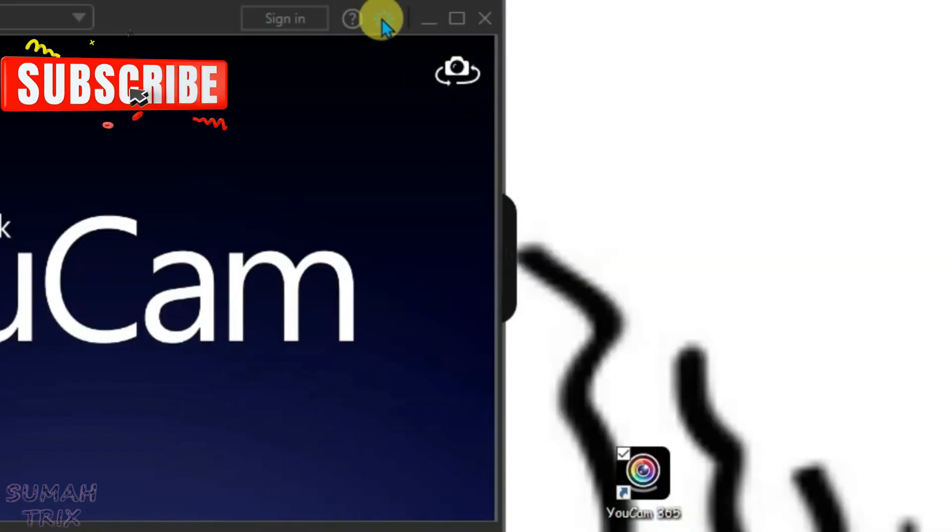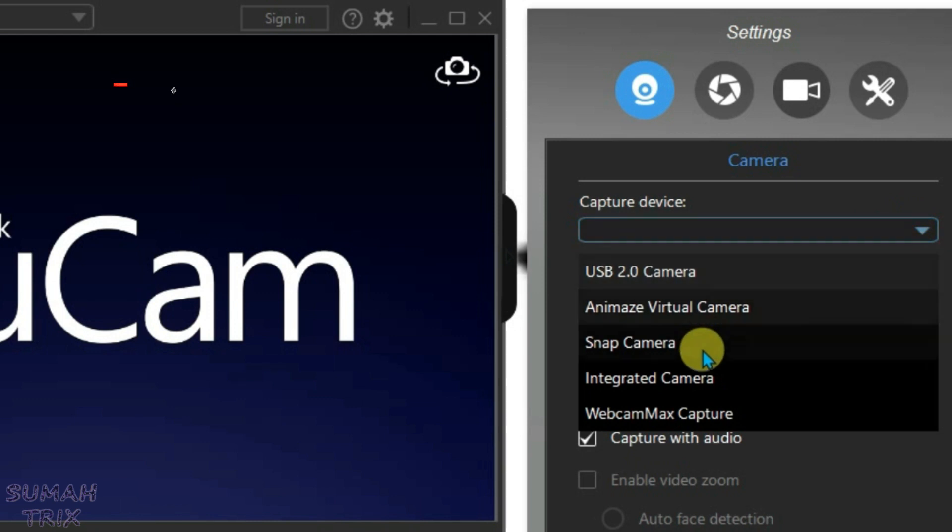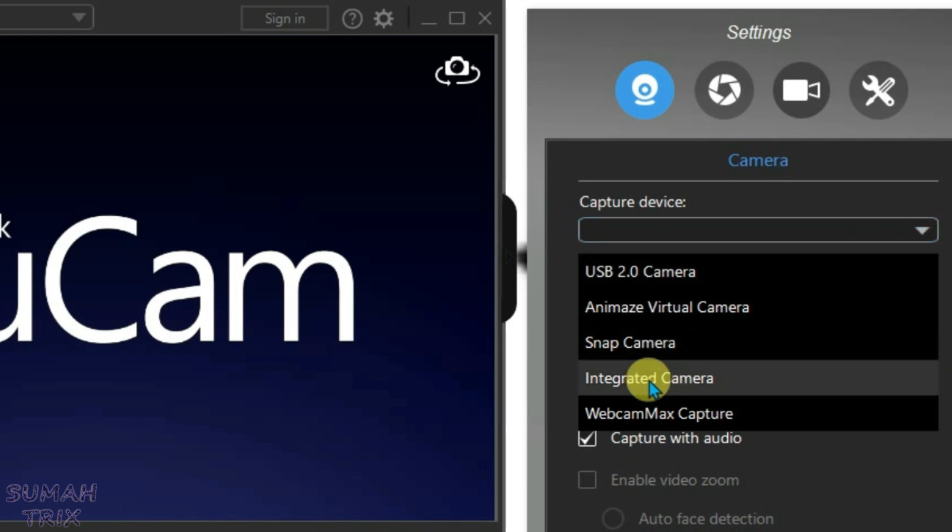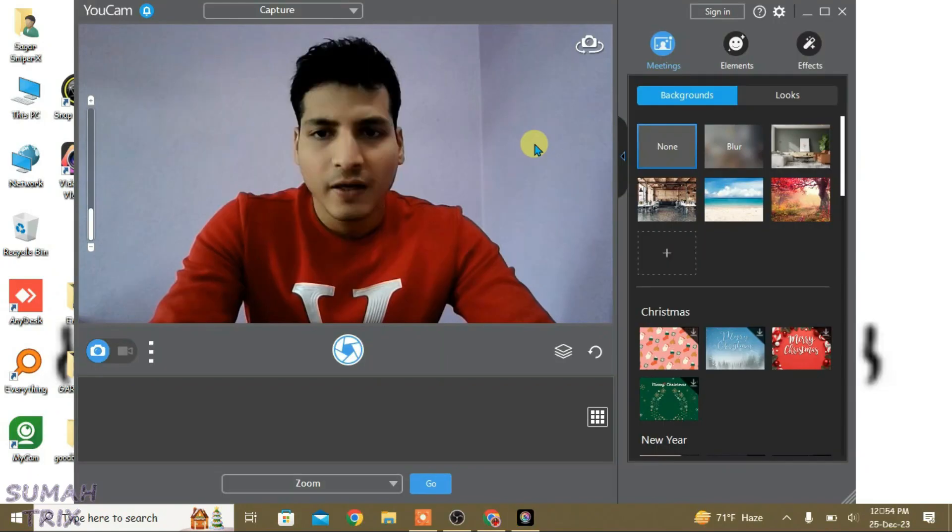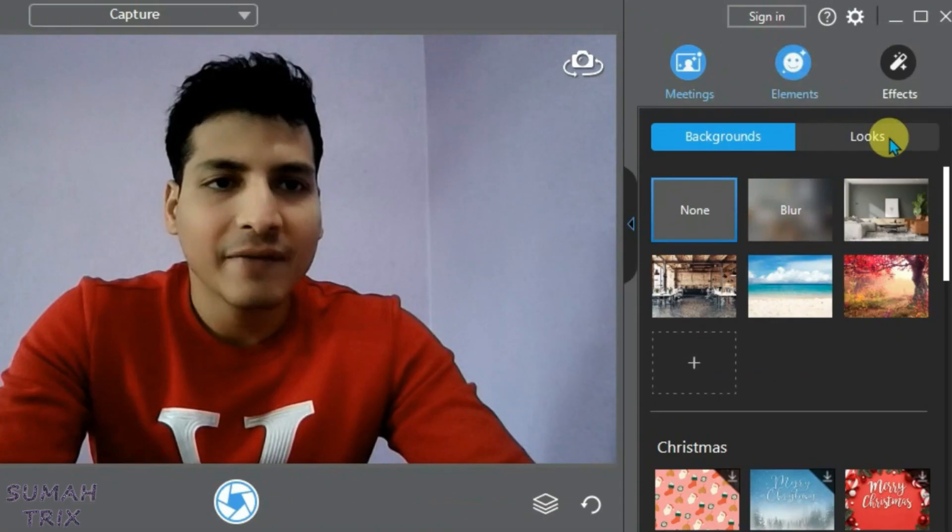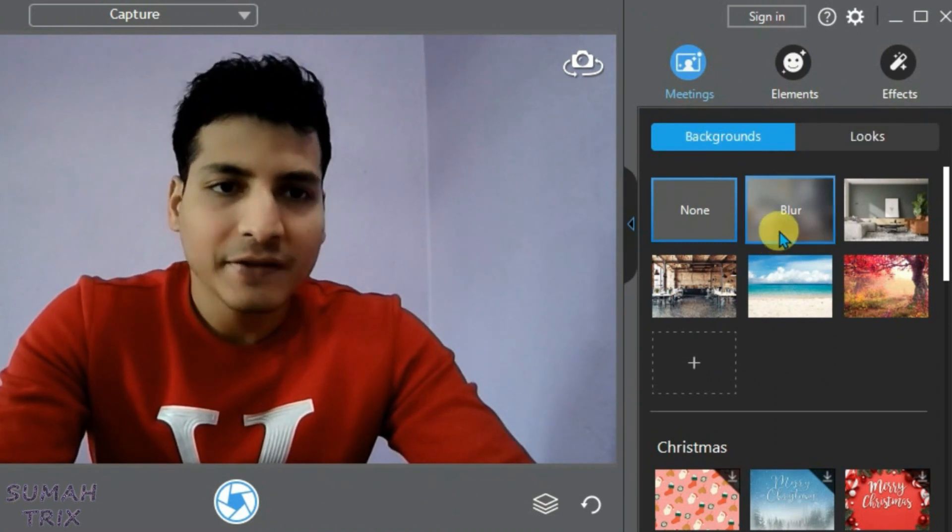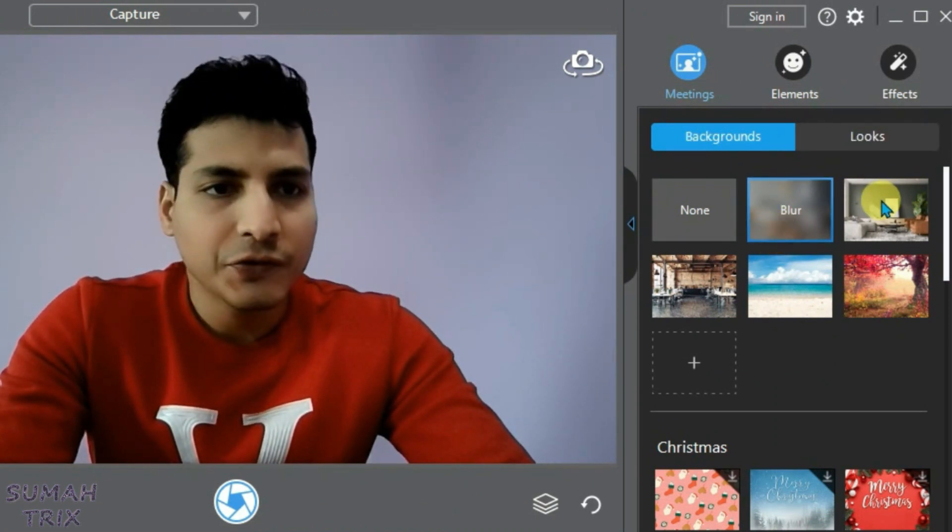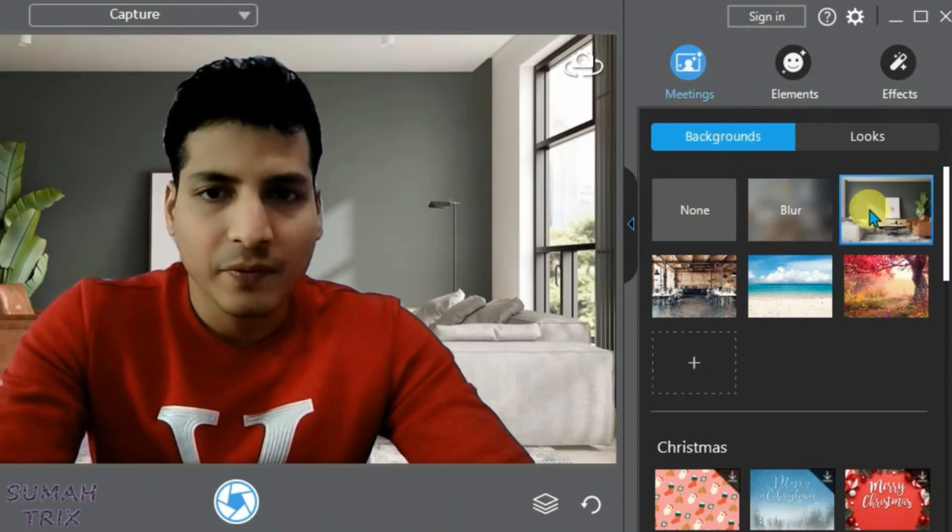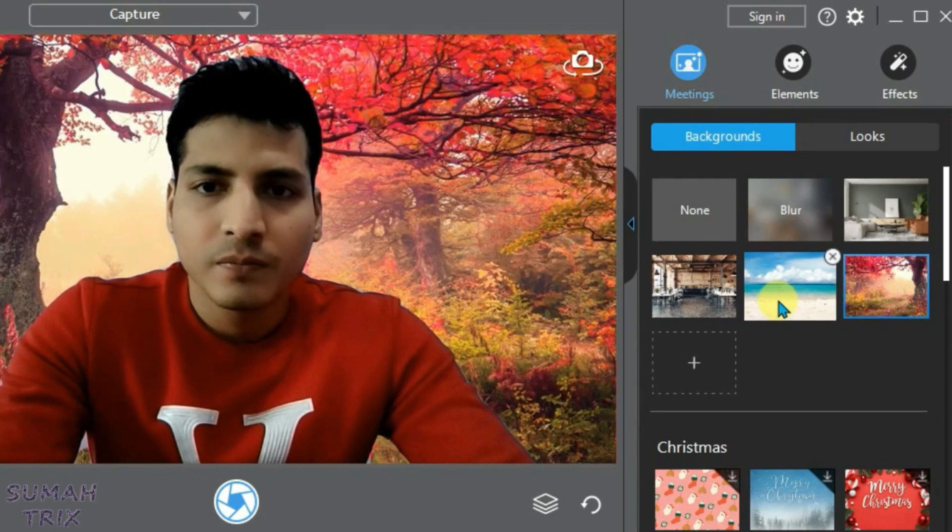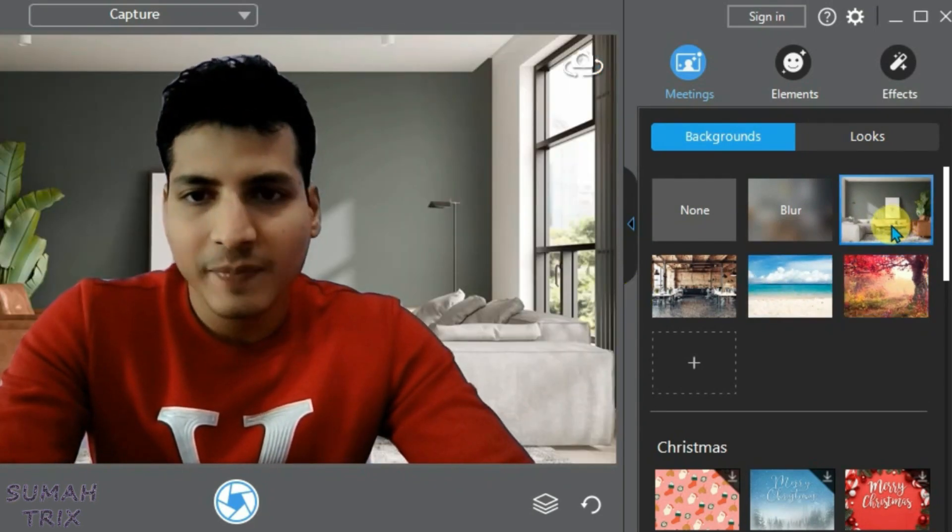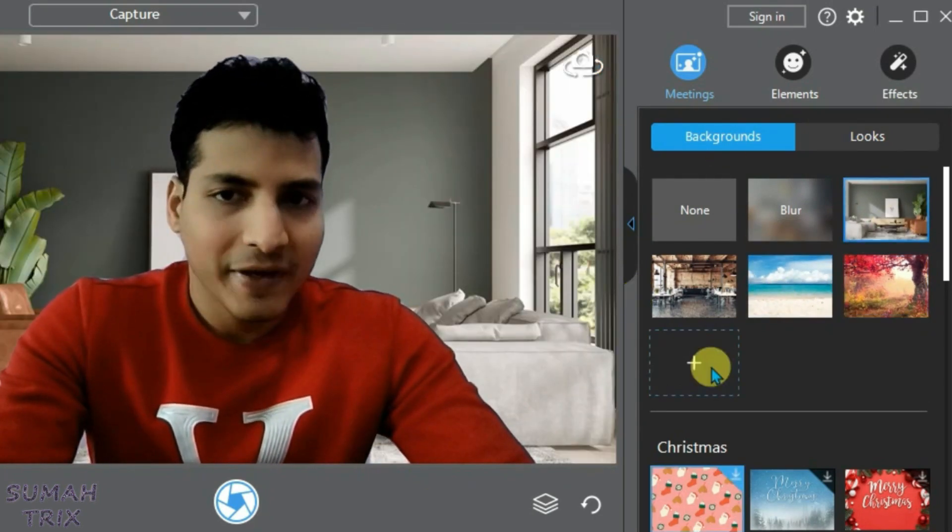Now it will load the filters option. Here we have the backgrounds option, and we can choose to block the background and also use any other backgrounds from here. Let's skip to this background. We can also use our own custom backgrounds by clicking on this plus button and then choosing any pictures or photos as a background.